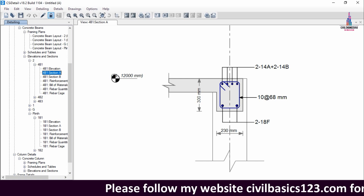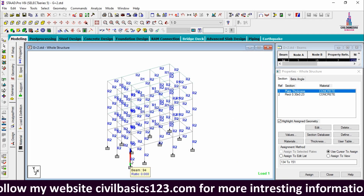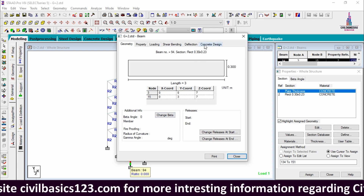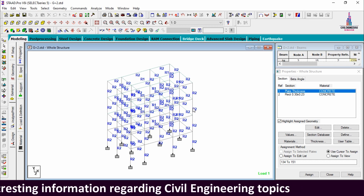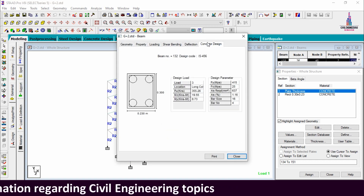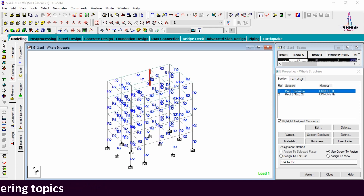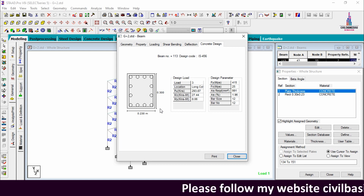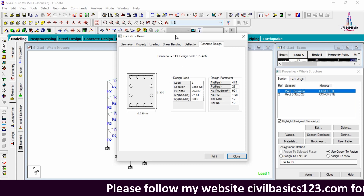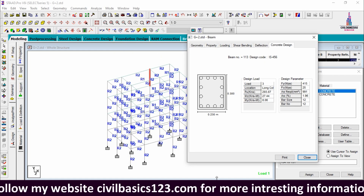Now I will show the reinforcement details for columns in STAAD Pro. Selecting a ground floor column and clicking concrete design, it gives 4 bars of 12 mm diameter. Another column gives 4 bars of 16 mm diameter. For a second floor column, STAAD Pro gives 12 bars of 12 mm diameter.